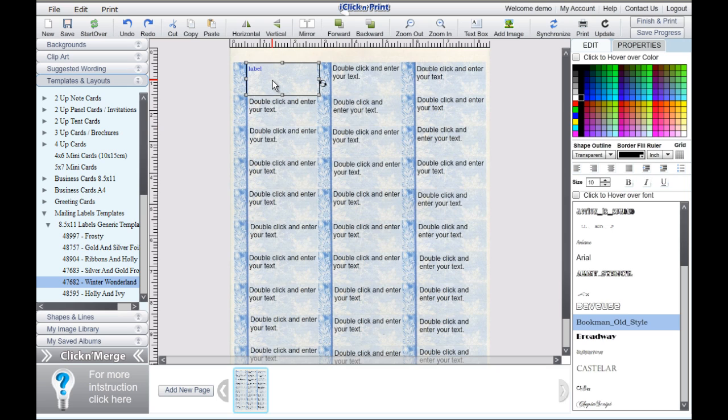To apply your font style to the rest of the mailing labels on your sheet, select the desired text box and then click Synchronize.